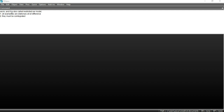Before applying the Vector Error Correction Model (VECM), there are two conditions that have to be fulfilled. The first condition is that all your variables are stationary at first difference, and the second condition is that all your variables are co-integrated.